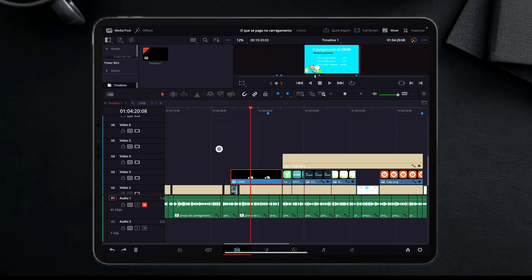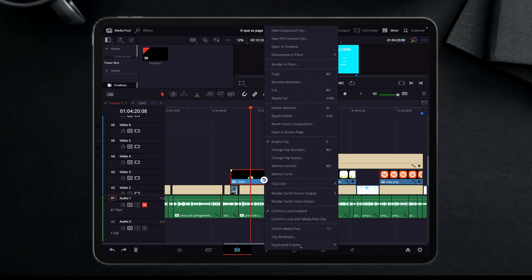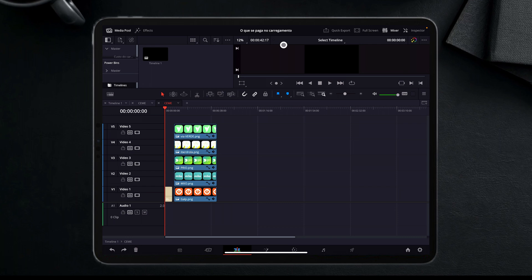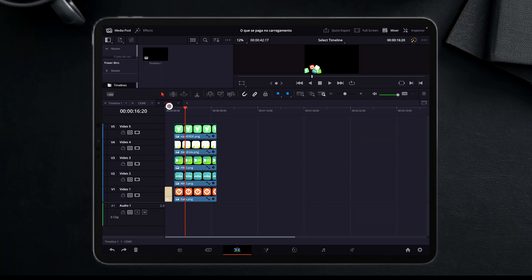Now, what if I want to just bring those clips to another timeline? Look, I just say here, open in timeline. And look at that, they are all here in another timeline, so I can work with them with no problem.